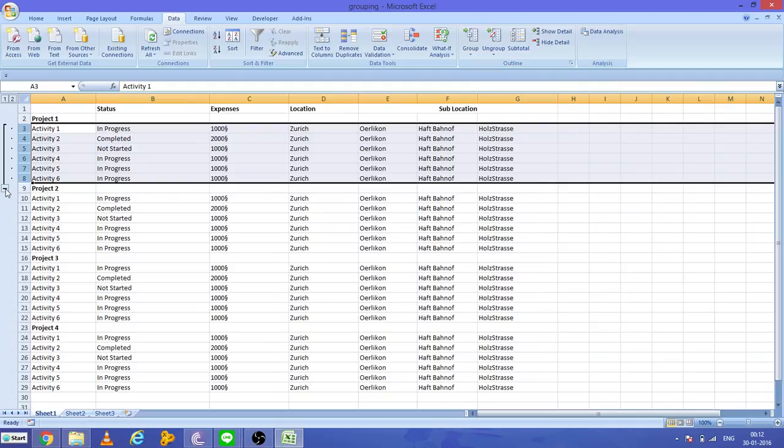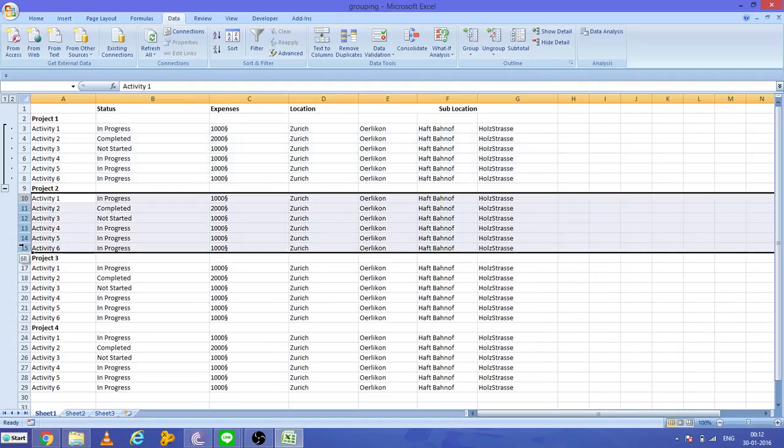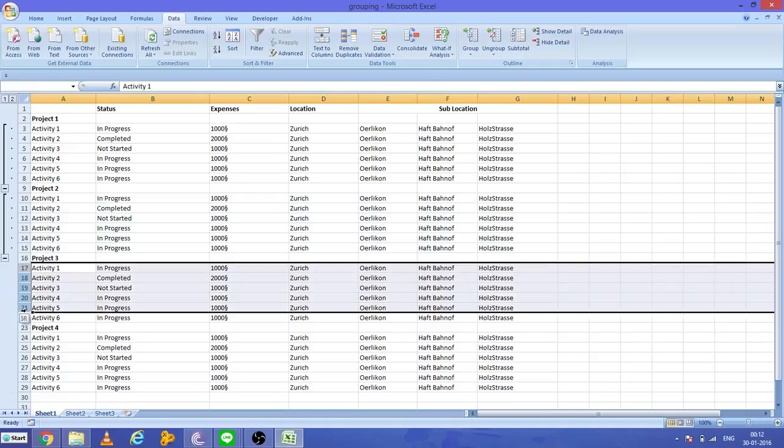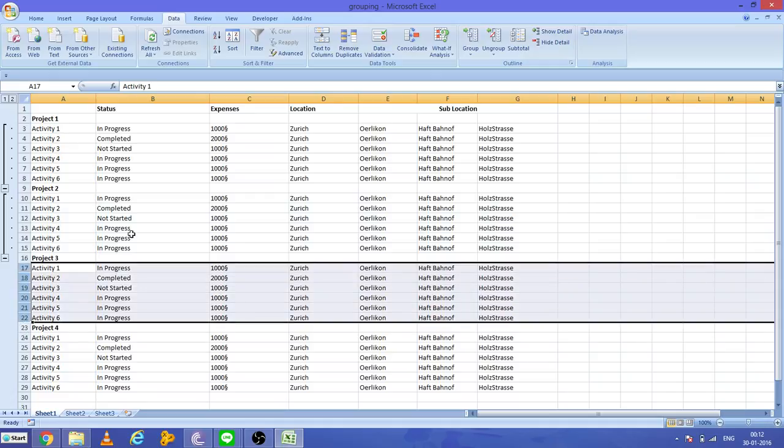Similarly, I'm selecting all the activities between Project 2 and Project 3, then go to Group and click. Similarly for the other projects.